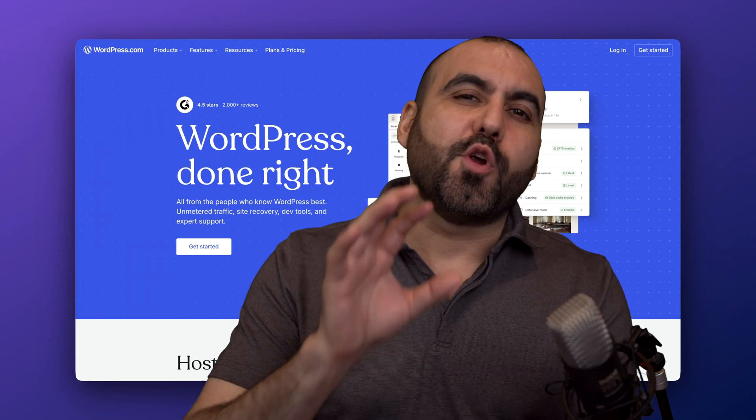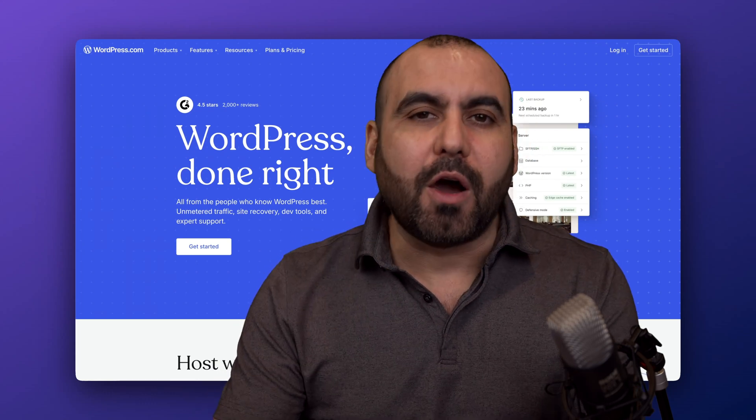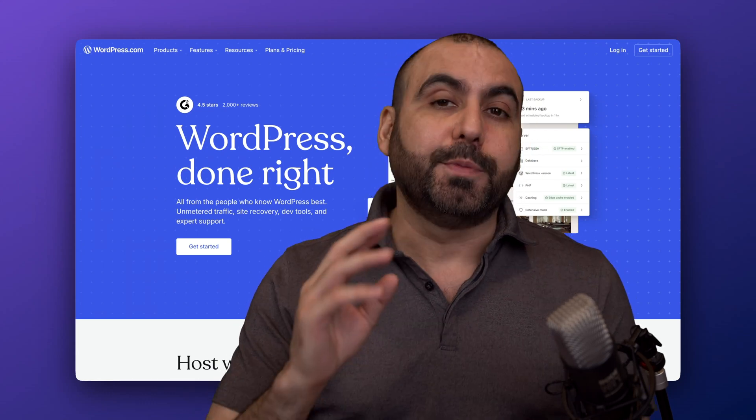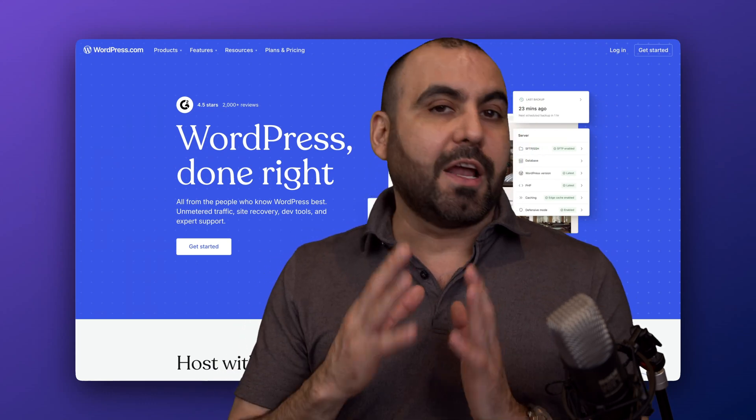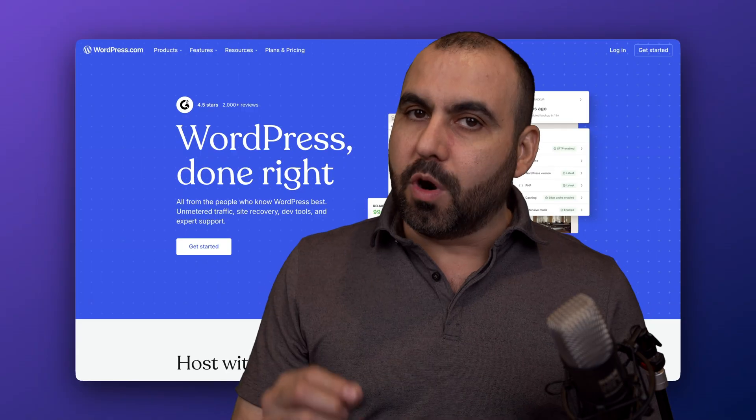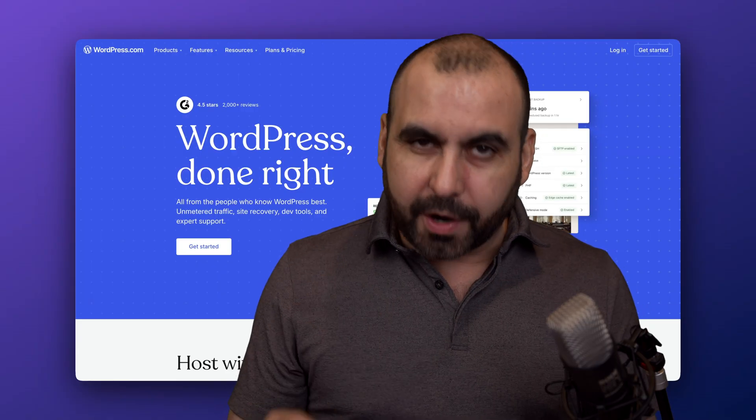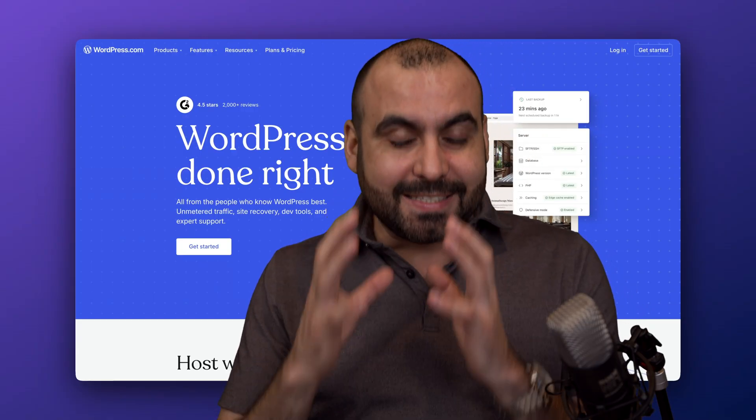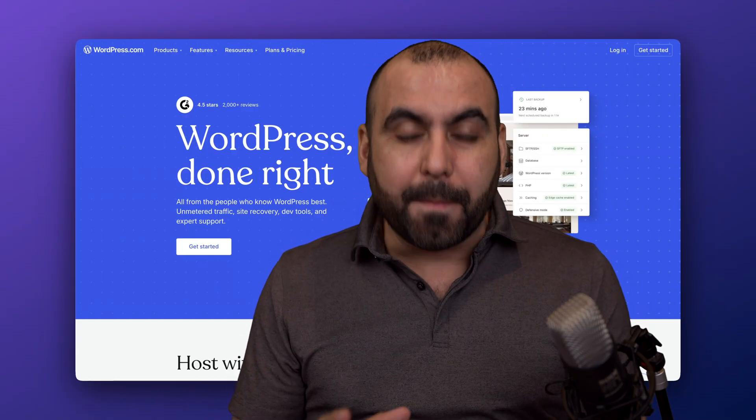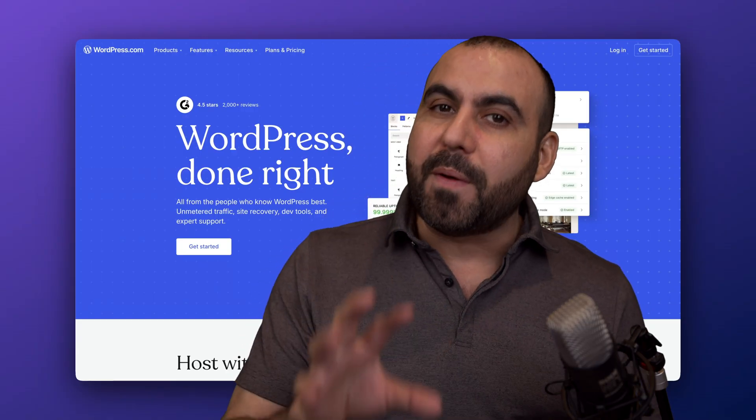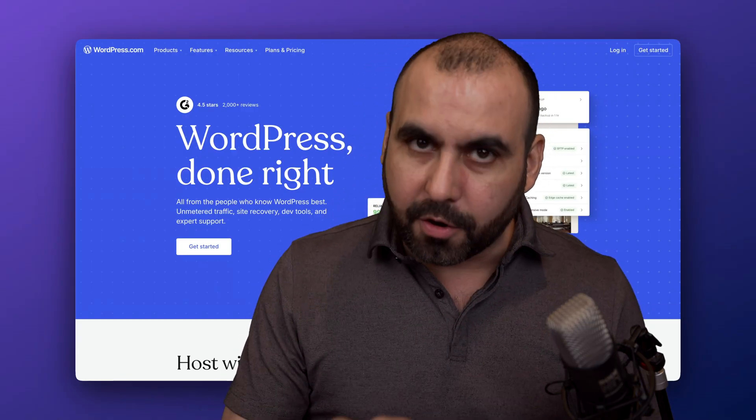If you're new to WordPress, you're probably trying to figure out what's the difference between WordPress.com and WordPress.org. It's the same technology, but a different business model.